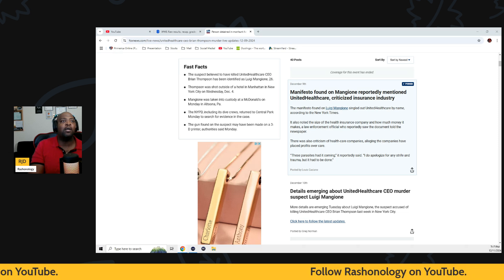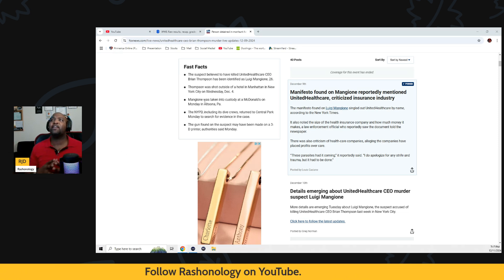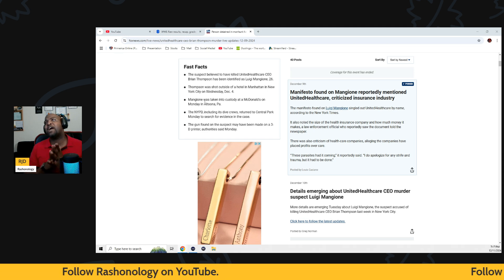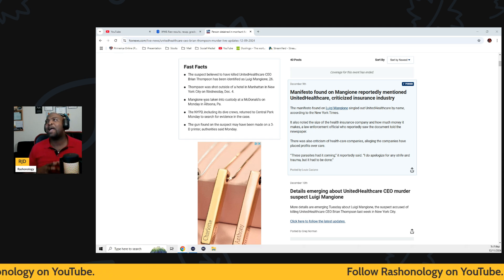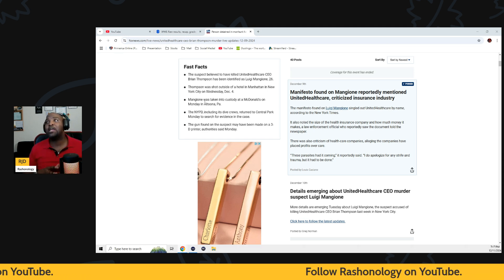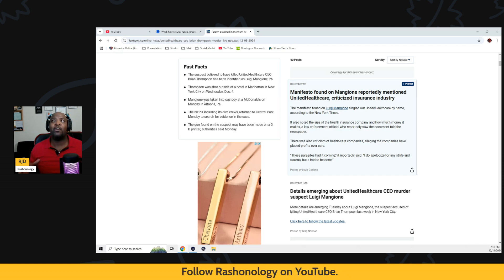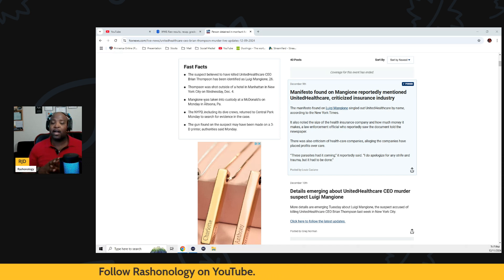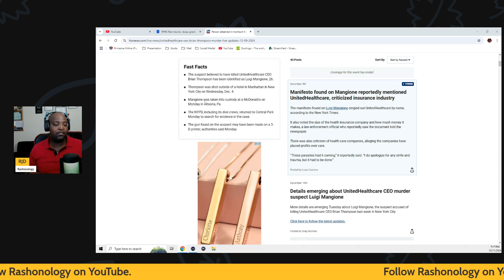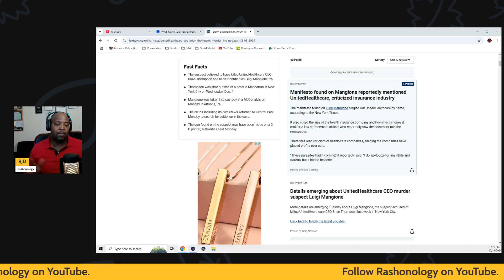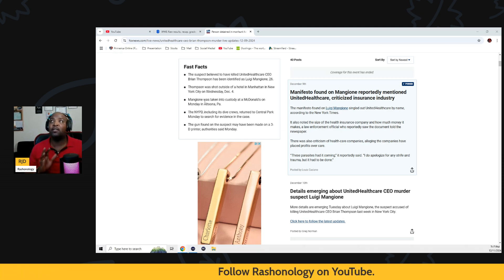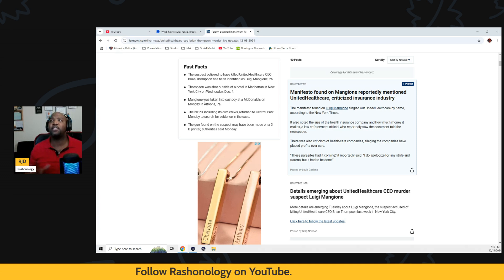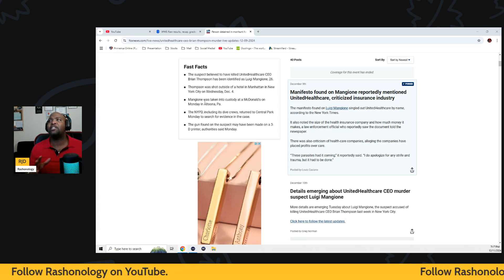But apparently the suspect believed to have killed the United Healthcare CEO Brian Thompson has been identified as Luigi Mangione. I know I'm butchering his name, I apologize. 26 years old. Thompson was shot outside of a hotel in Manhattan, New York City on Wednesday, December 4th.